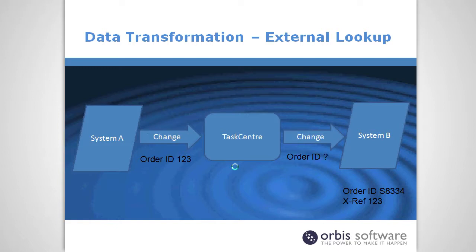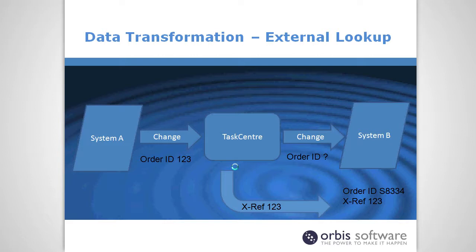Now let's just suppose an order change comes through from system A and we know the order ID 123 and we'd like to pass it into system B but we don't know the order ID. So what we need to do is use the external lookup transformation to look up 123 directly in the database of system B and return the order ID from system B, 88334, and then pass that reference in with the change so that it can make the change to the correct record.